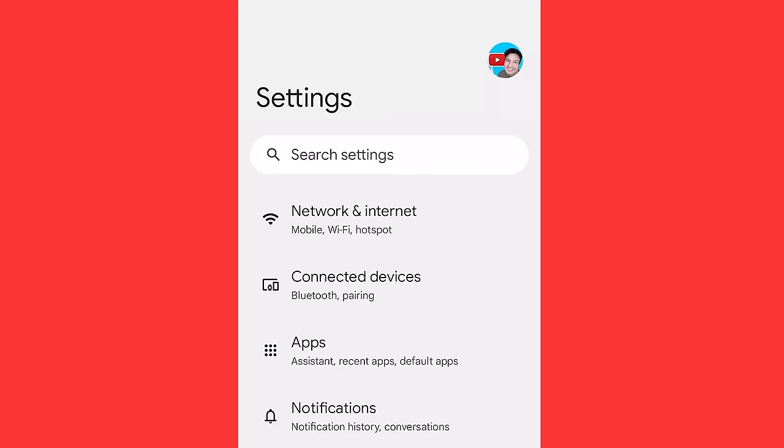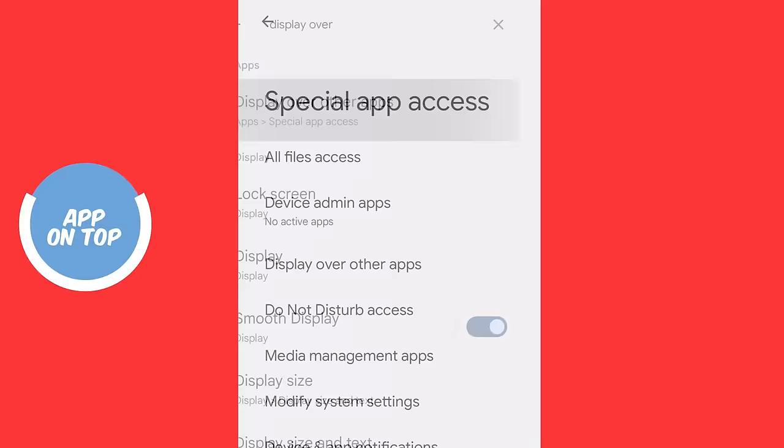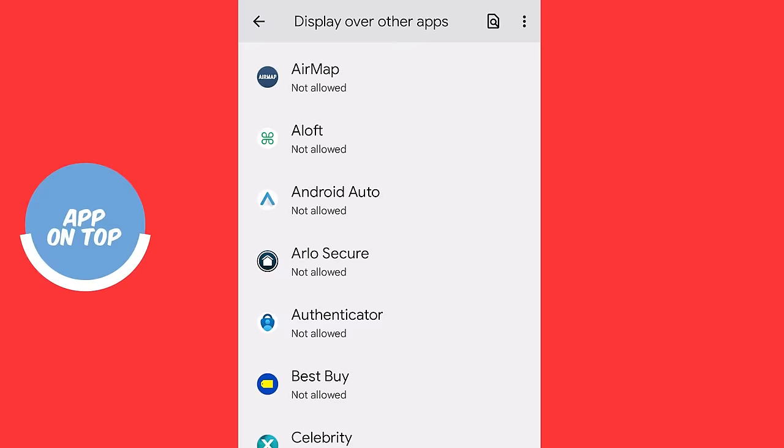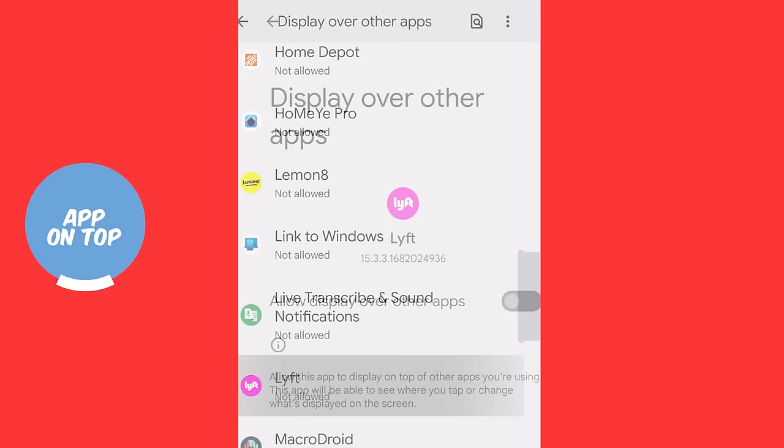So back into the phone settings we go, we're going to click on search and we're going to type display over other apps. Essentially what this is, is a facility that allows certain apps just to run on top of other apps as the name suggests. Now there's really legitimate reasons for this to be allowed, but usually most apps will run by themselves and have no need. So go through the list of apps that you have. Is there anything that is allowed, like Google is allowed, because that's the operating system. It would be super weird if Lyft was allowed to be displayed over, let's just say, the Uber app.